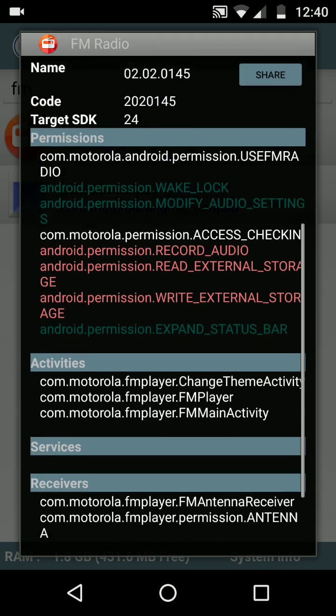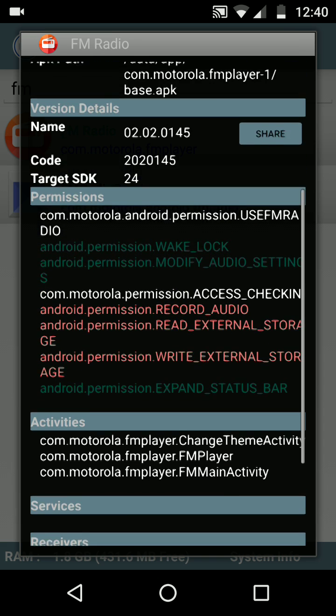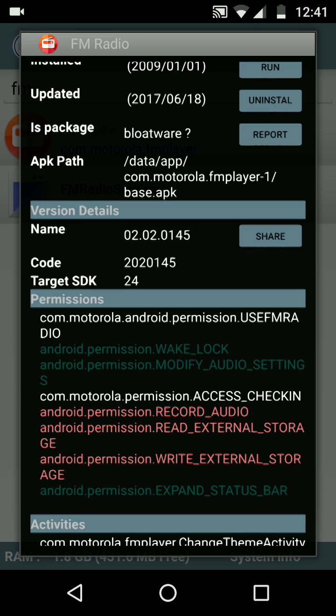The permissions, activities, services, receivers, and many more are shown. The permissions is a very important feature in the details. It shows you which permissions are more dangerous to be granted to this application. As you can see, the orange color permissions are more dangerous to be granted to any application.